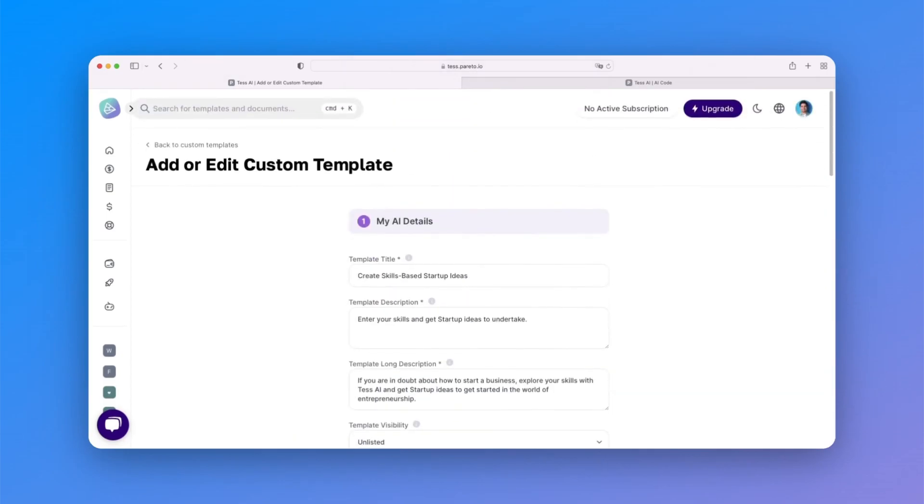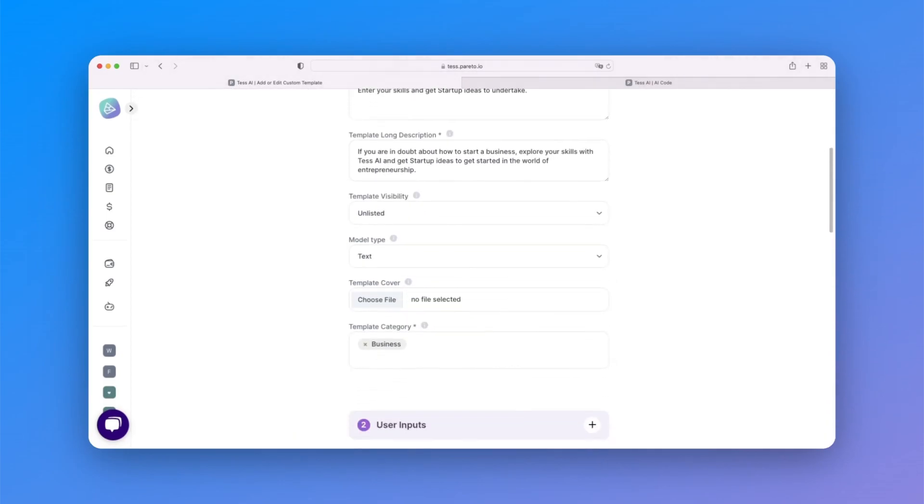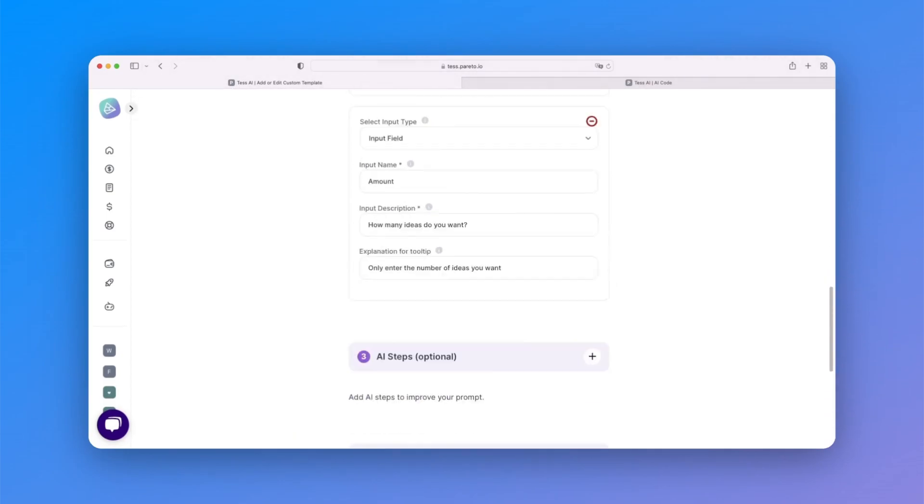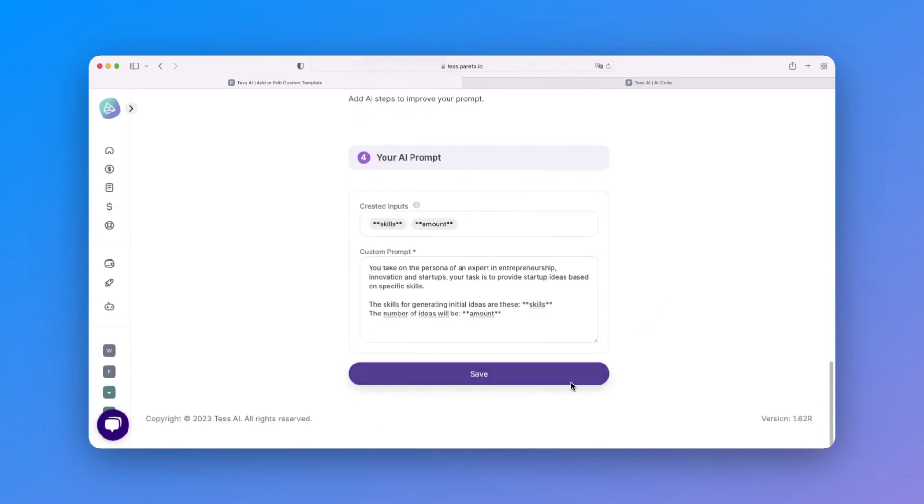Now, all you need to do is check if the template is correct and save your work. It will be sent to TESS's team to be reviewed.